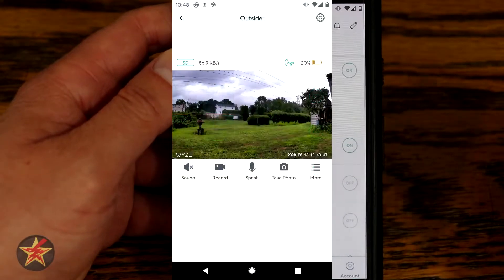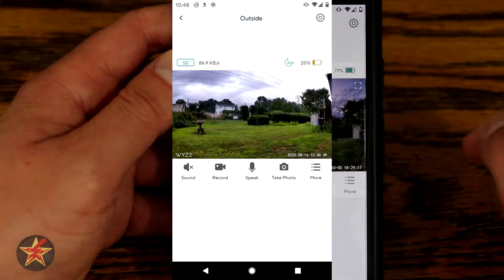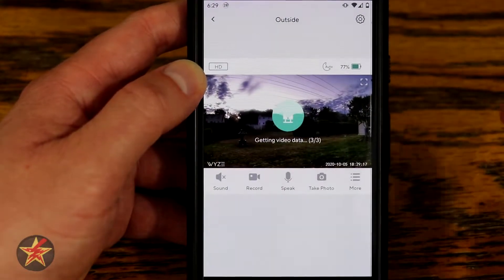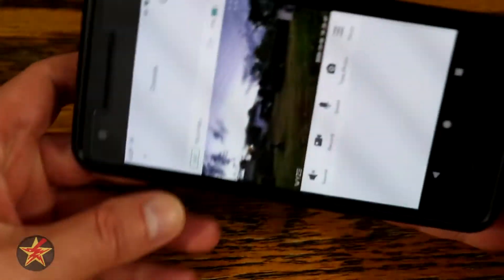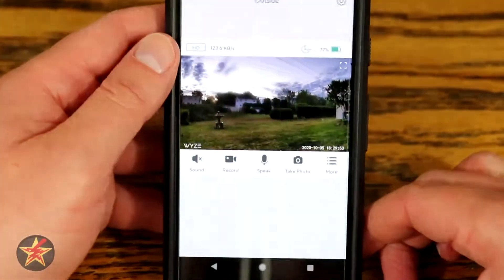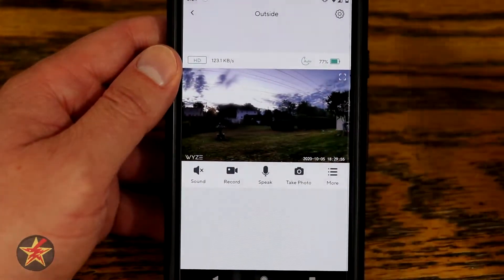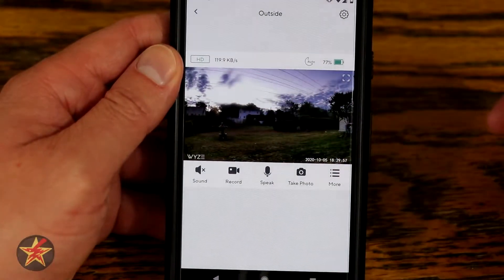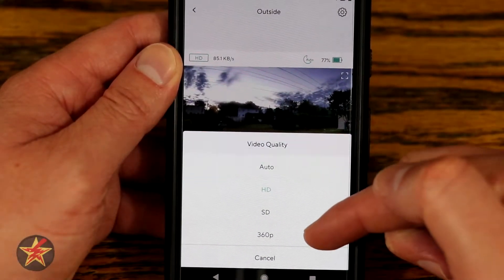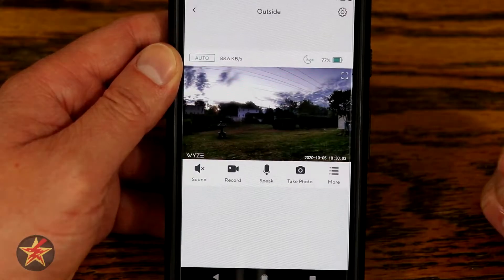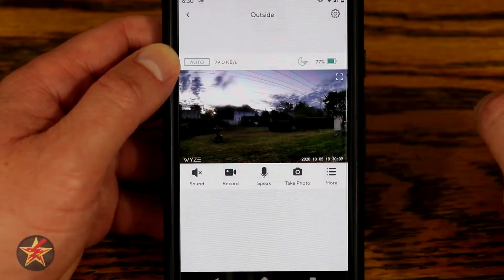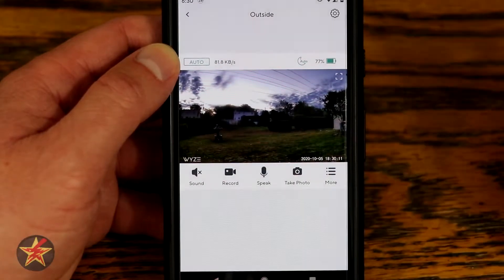If the battery gets below 20%, it will show red and send you a notification — a nice feature they added after the fact. Selecting the outdoor camera will allow it to load up. Keep in mind you can tilt your phone to have the image take up the full screen, but we'll leave it as-is so we can see all the options. In the upper left-hand corner there's a toggle for HD — you can set this between HD, standard, 360, or auto, which dynamically changes based on your bandwidth.